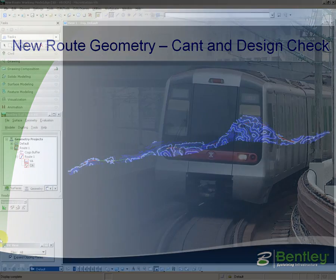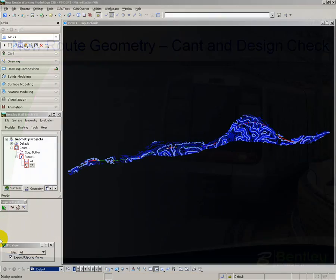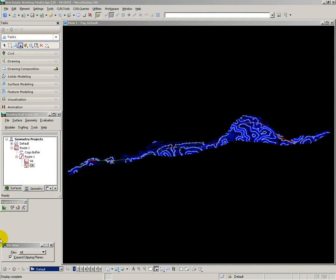I now want to start checking my design, and part of the check is to make sure that the transitions I have provided can accommodate the cant requirements, so I actually need to go and do the design of my cant.